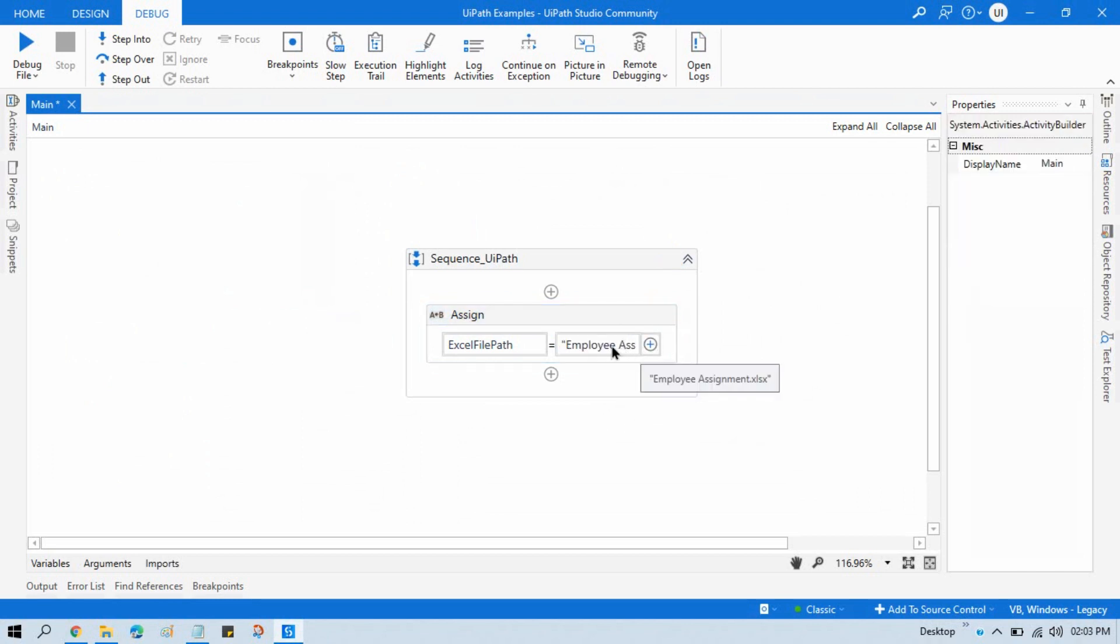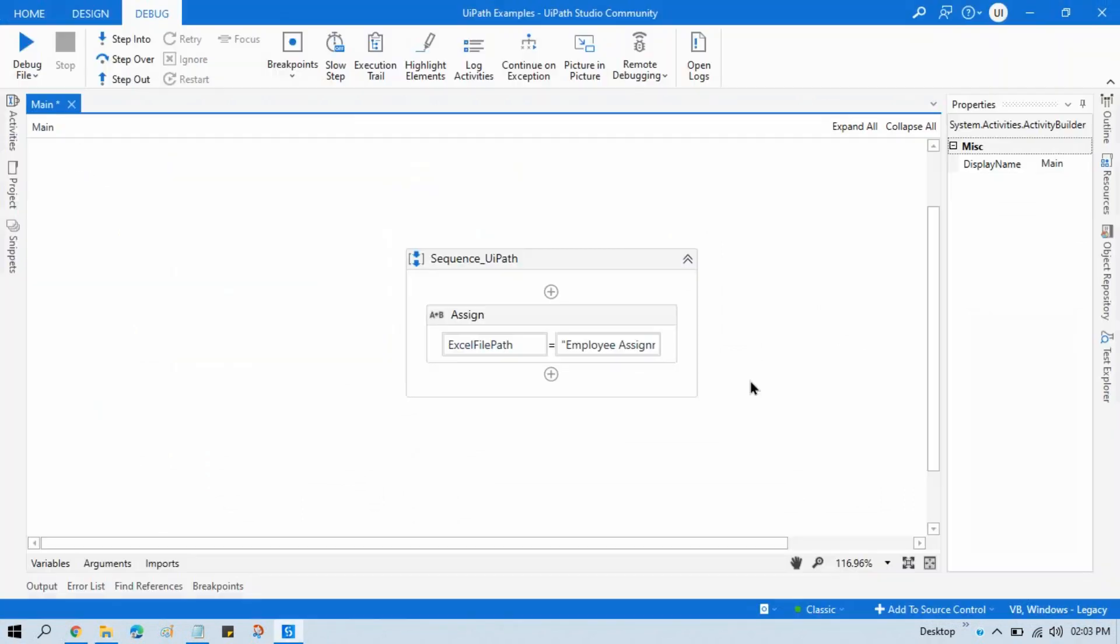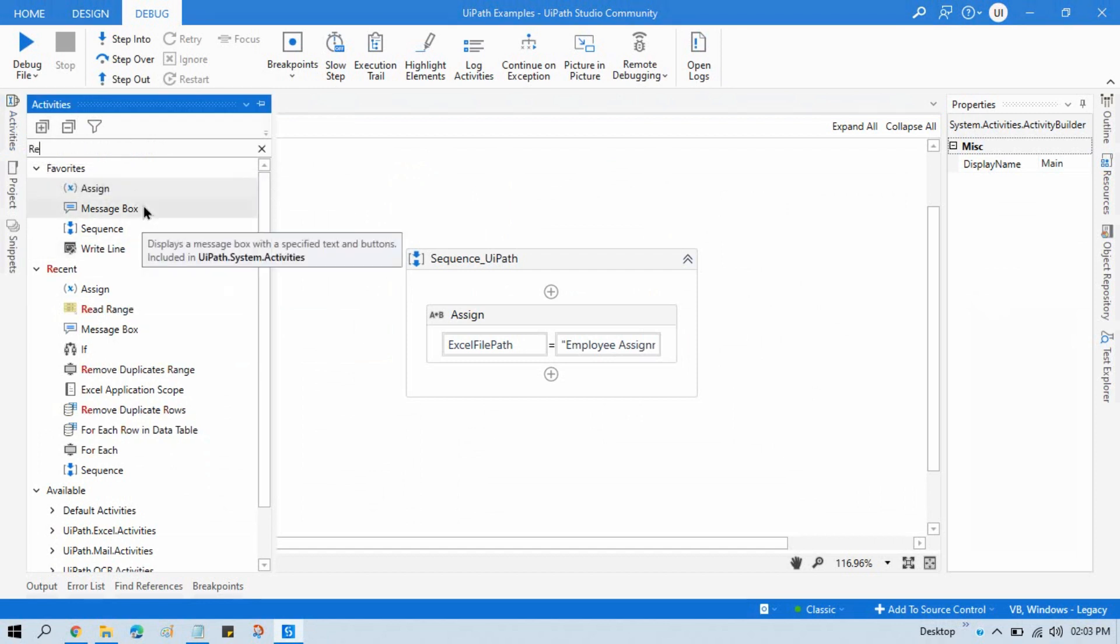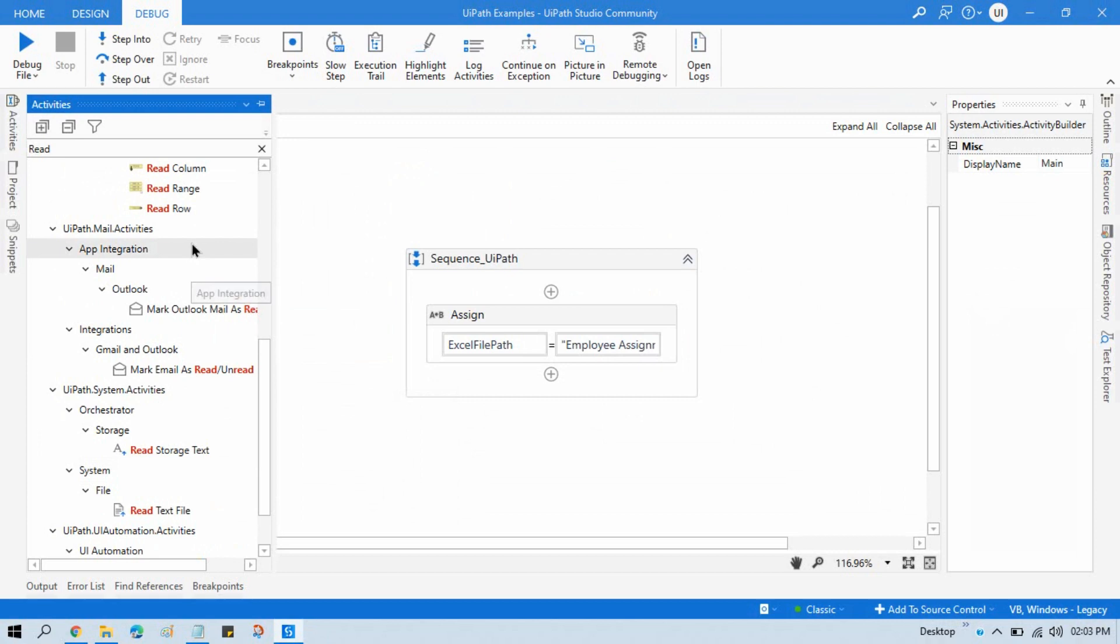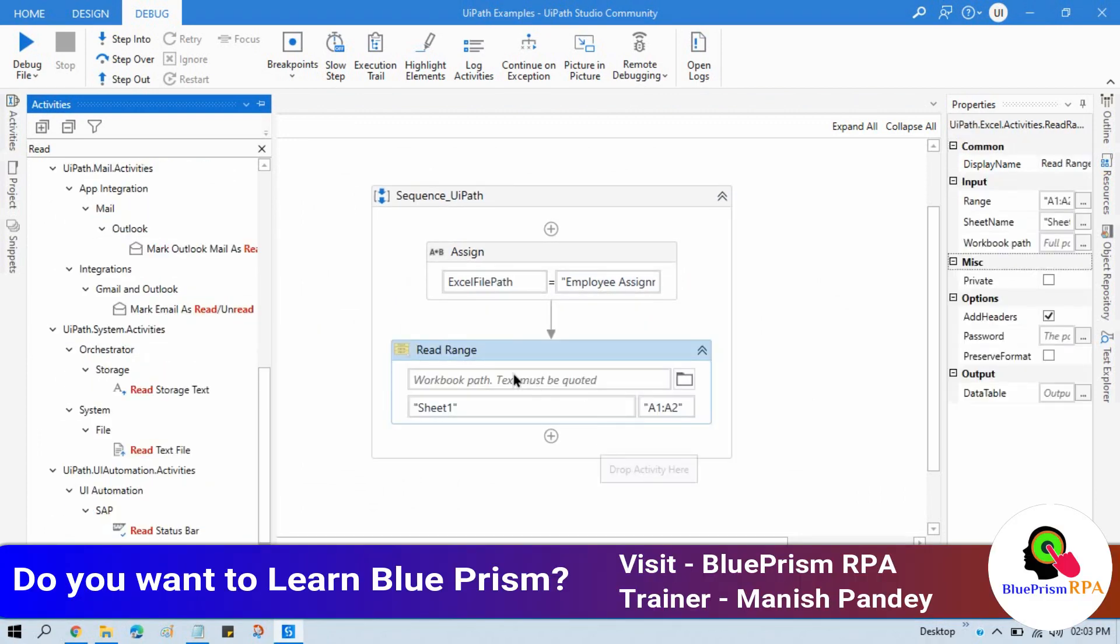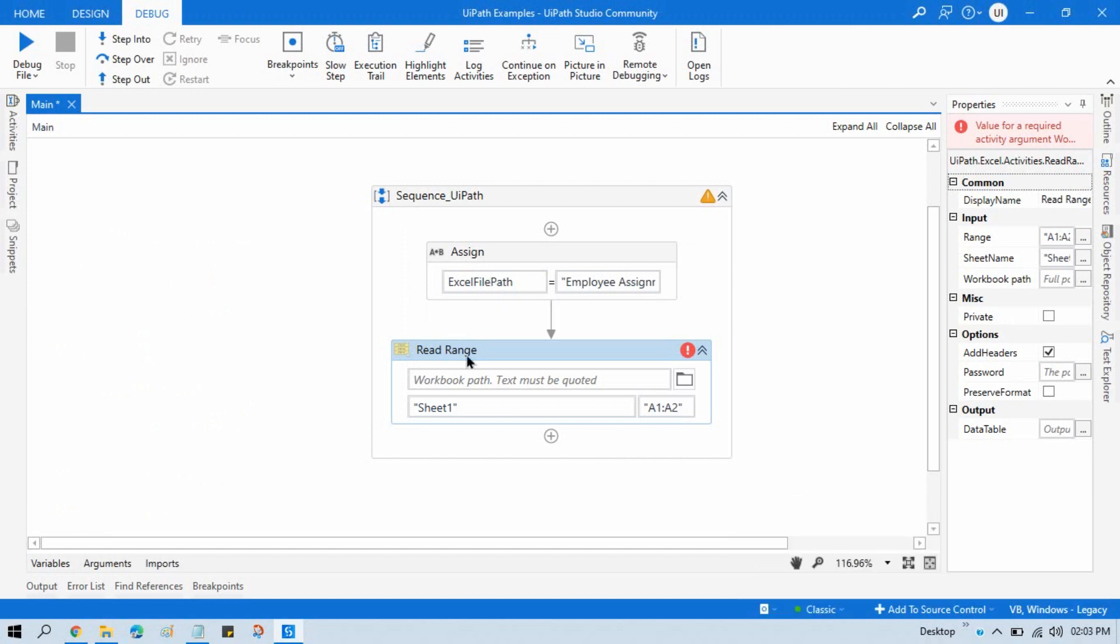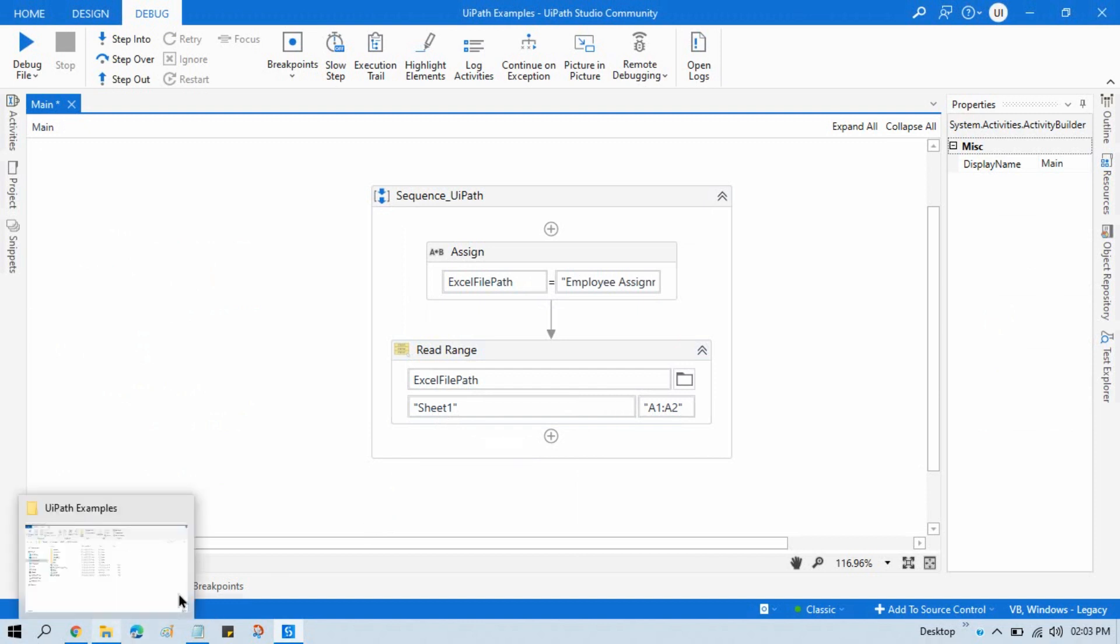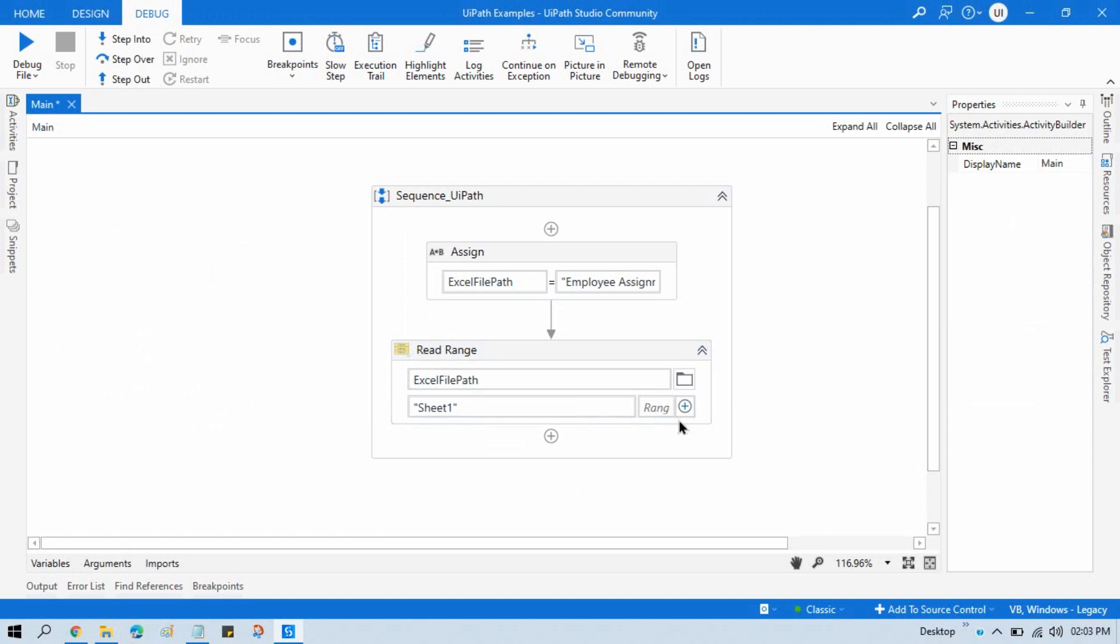Now let me take here one Read Range activity that will be part of Workbook. Take this, now enter this Excel file path variable and enter this sheet name. So we have sheet one. Now remove this because we are not going to pass any range.